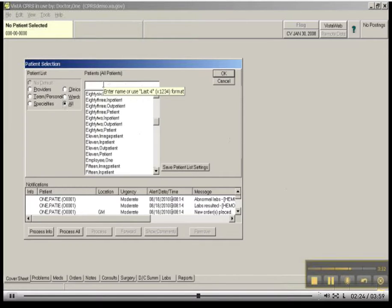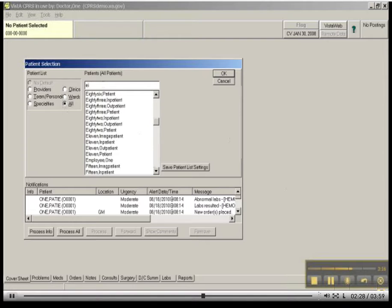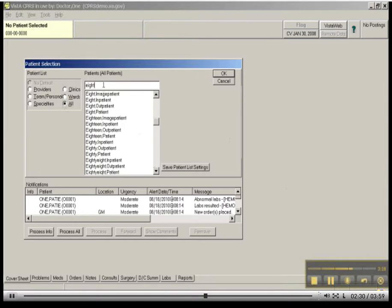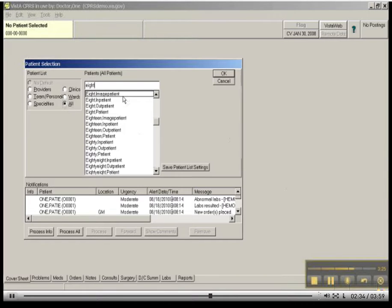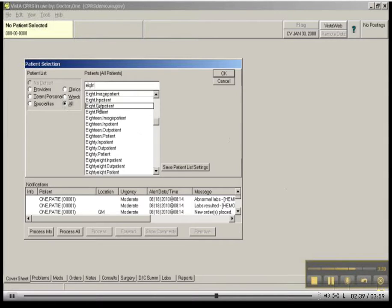Probably the better way for you to pull up your patient is just to start to type 8. And you will see that there are several patients with the last name of 8. There is Image Patient 8, there is Inpatient 8, there is Outpatient 8, and there's just Patient 8. I am going to choose Patient 8.